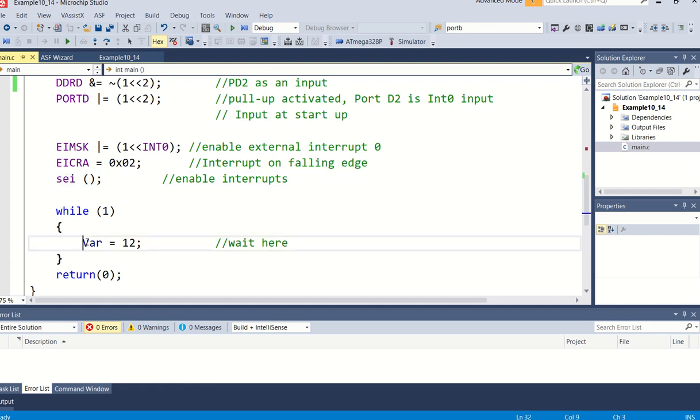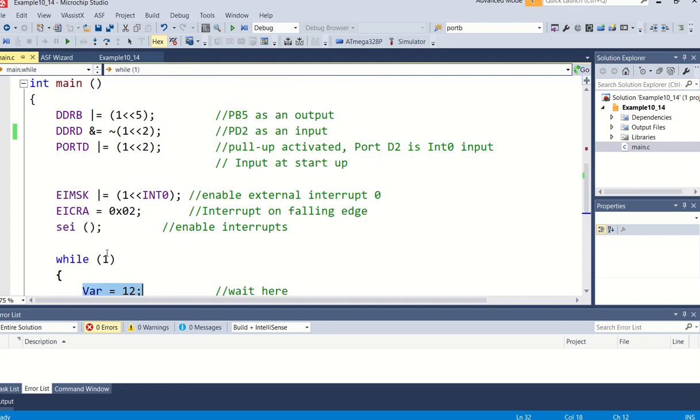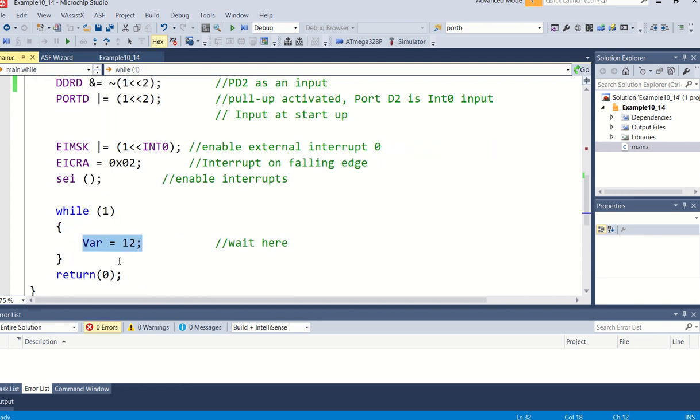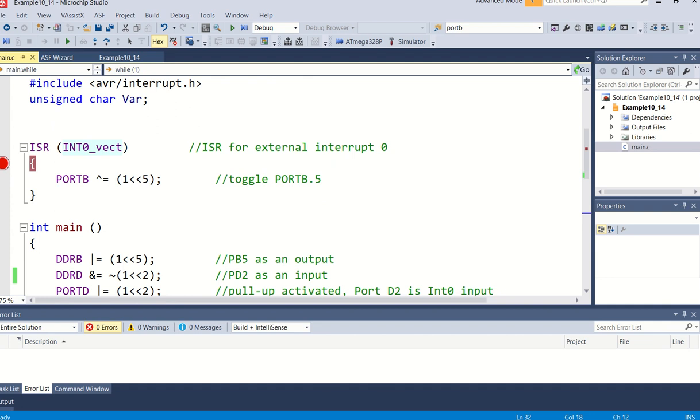So basically what will happen is we're going to sit the whole time. The program will sit here and execute basically just loading var, which is not doing anything in any case, but except for loading the value. And if the condition occurs where the pulse goes from high to low, in other words falling edge, then we will jump into this interrupt service routine.